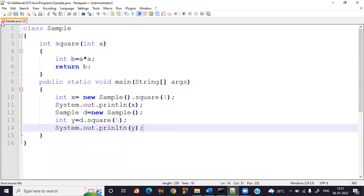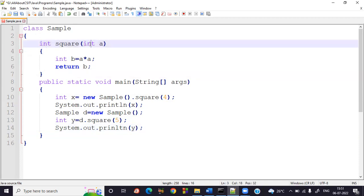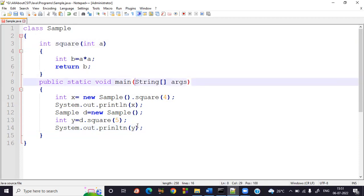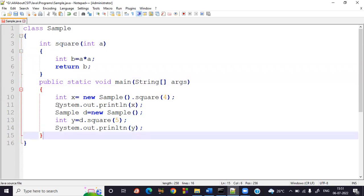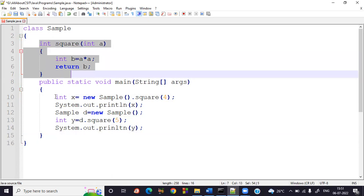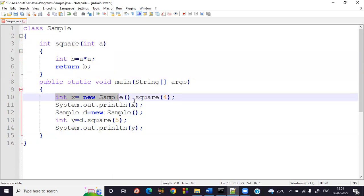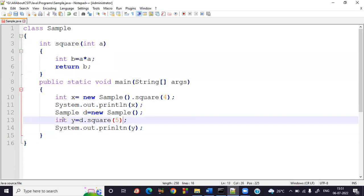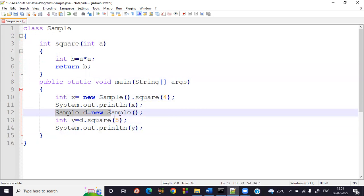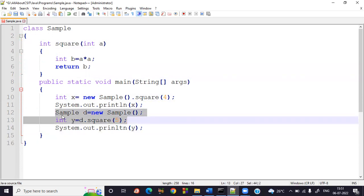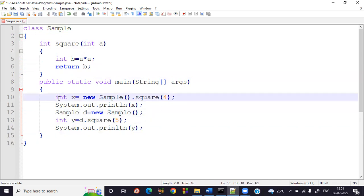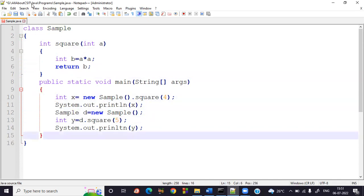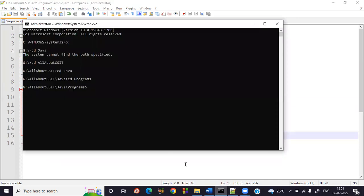So that's it — this is an instance method with arguments and with an integer return value. I explained two ways of calling it: by using an object directly, and by using an object reference.